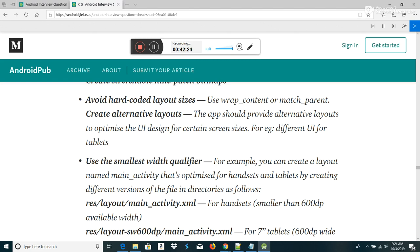Briefly describe some ways to optimize view usage: Checking for excessive overdraw — install your app on an Android device and enable the Debug GPU Overdraw option. Flattening your view hierarchy — inspect using Android Studio's Hierarchy Viewer tool. Measuring how long it takes each view to complete the measure, layout, and draw phases. You can also use Hierarchy Viewer to identify any parts of the rendering pipeline that need optimization.